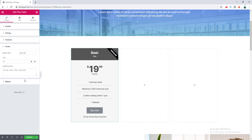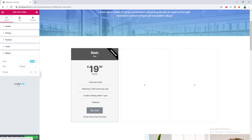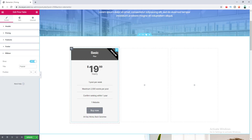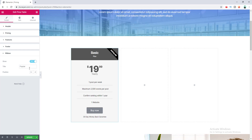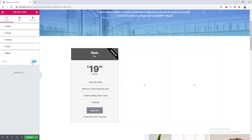Here is the ribbon option, which appears at the top right corner. You can change its text, set its position to left or right, or hide it entirely. That covers all the content options for the pricing table widget.